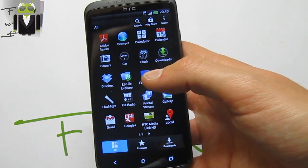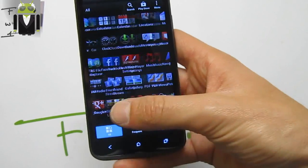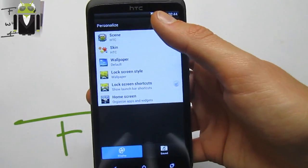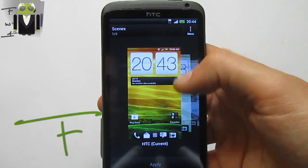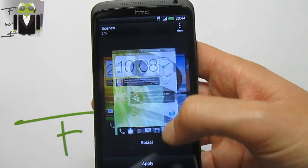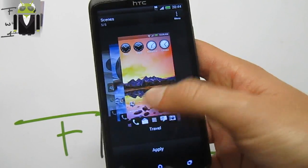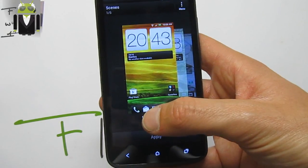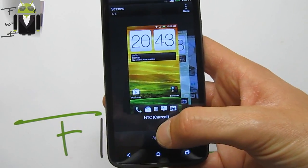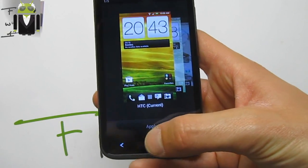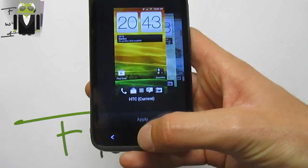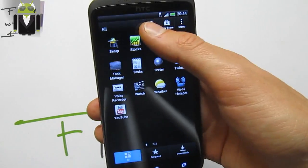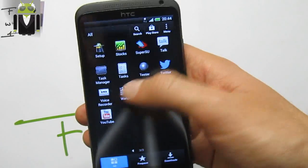Sense 4 Plus is amazing because you get new Sense themes. Go to Personalize and you'll find different new scenes. There is also a new app drawer with a search bar and Play Store integration.